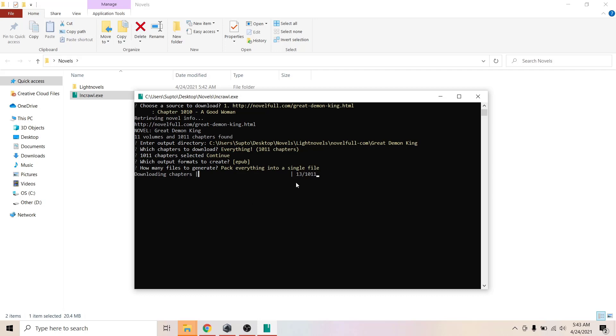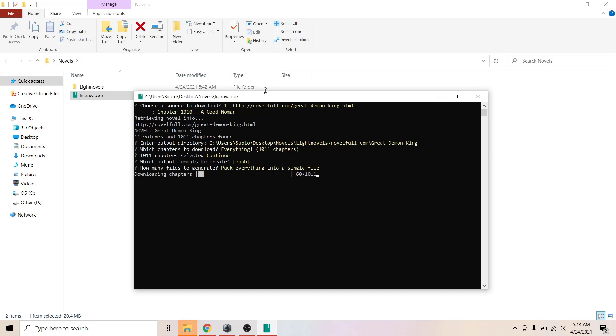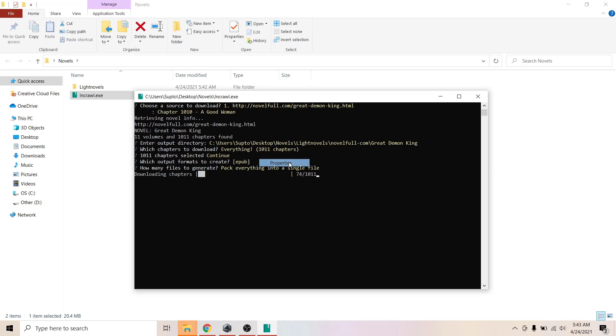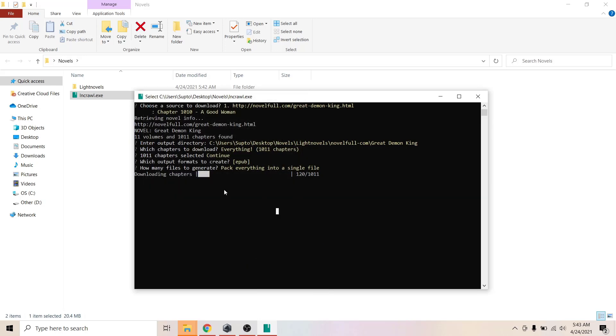Now you have to wait. Don't click on the command prompt or it will pause. If you want to remove this problem, then go to settings, properties. Right click properties and you can see here quick edit mode.